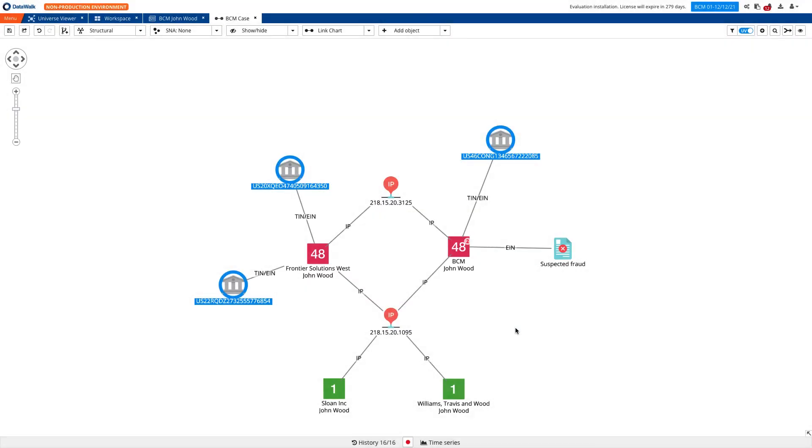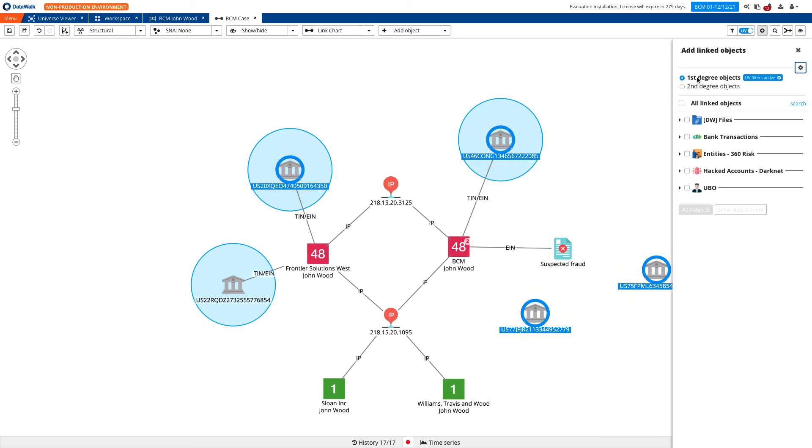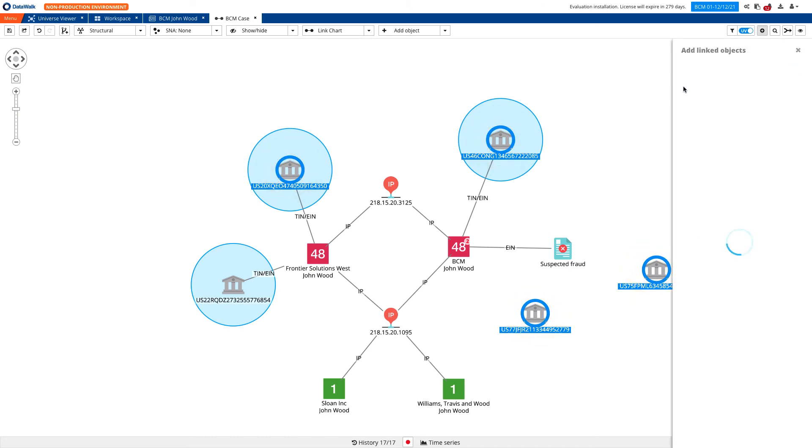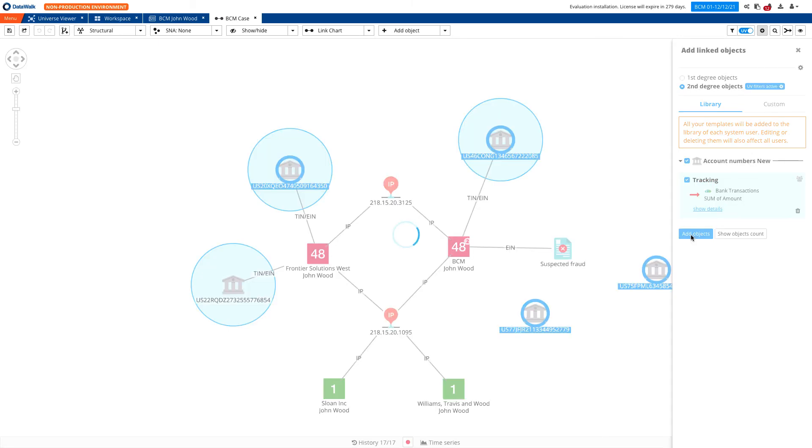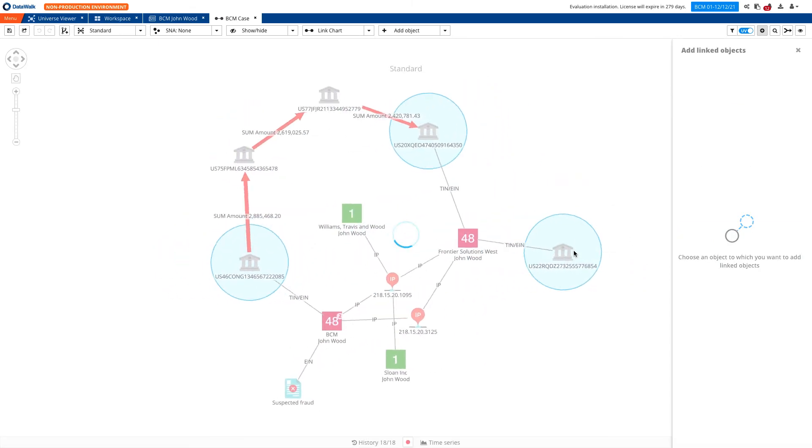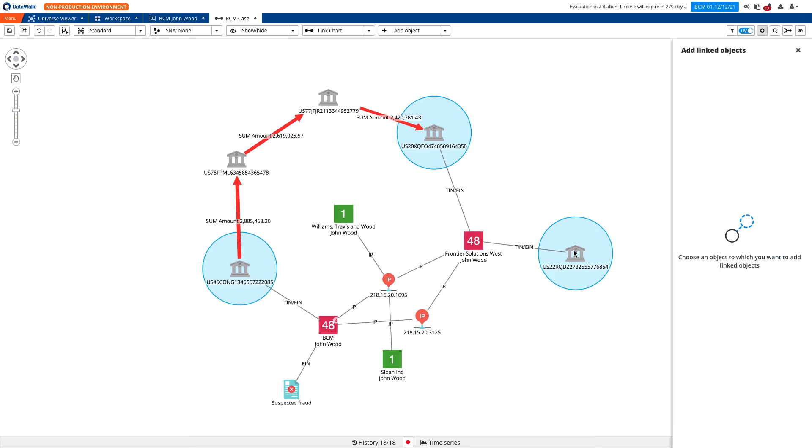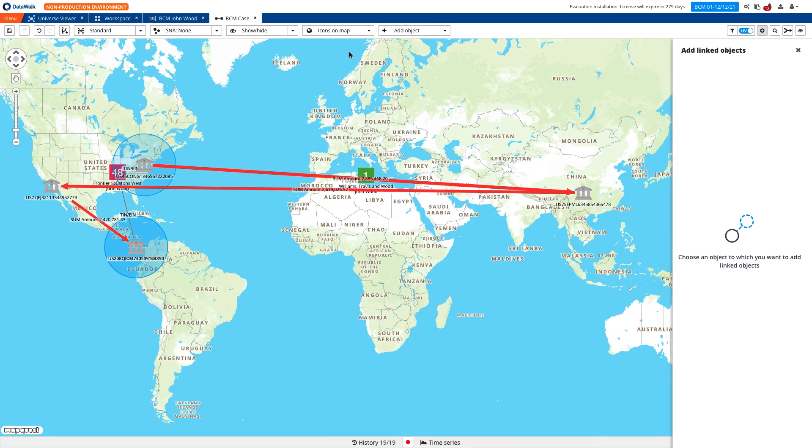Instantly, the system has identified new accounts. Let's visualize the money flow. We see that BCM used these two new accounts to transfer almost $3 million to Frontier Solution, and along the way, the amounts were reduced in a way that suggests potential layering. In addition, using IP localization, we can present objects on a map. We see that funds were flowing through multiple countries, including China, Panama, and the United States.